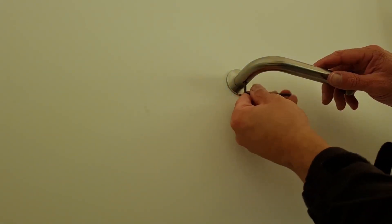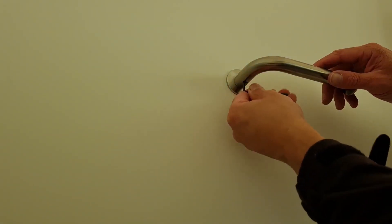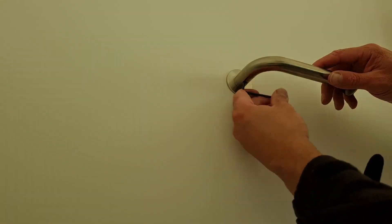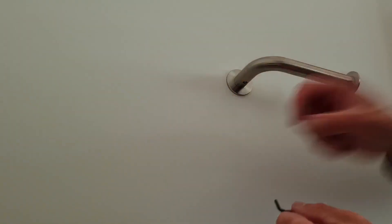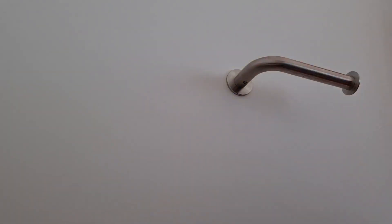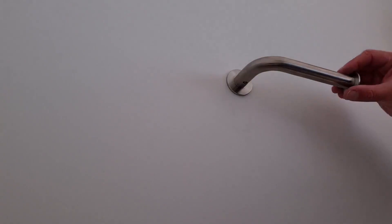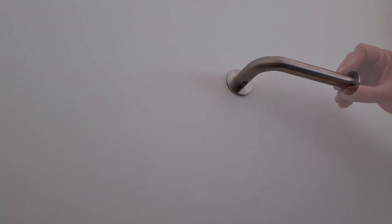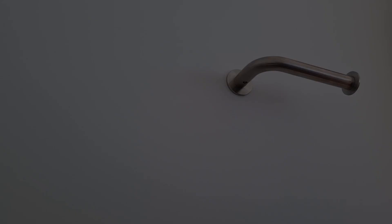There you go. The fitting is now spread onto the inside of the tube, making it nice and solid. Thanks for watching.